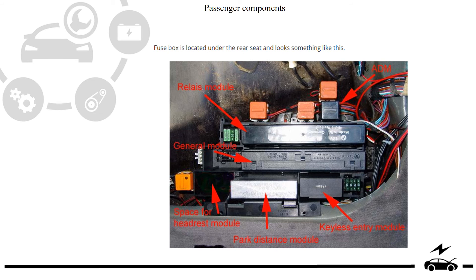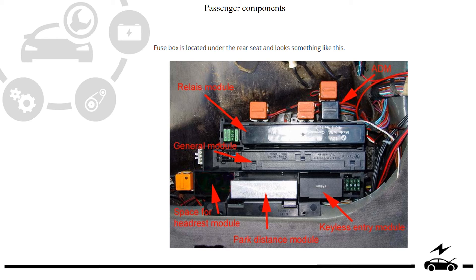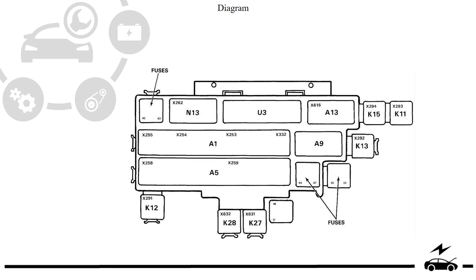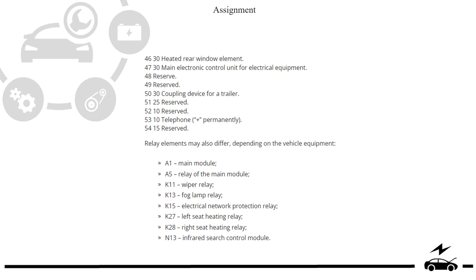Passenger compartment fuse box: photo, diagram, design.